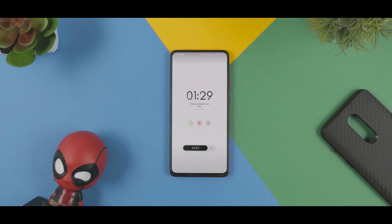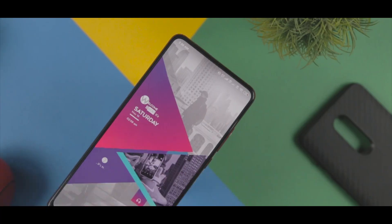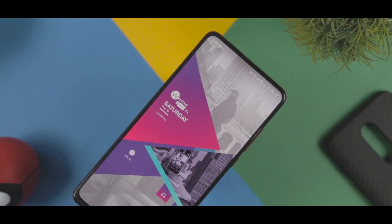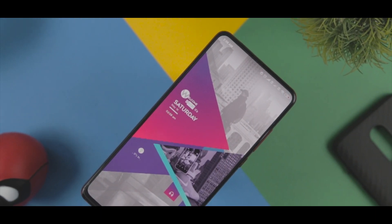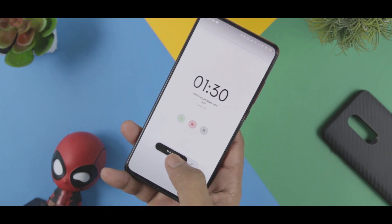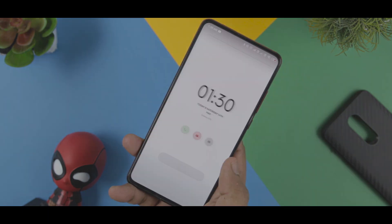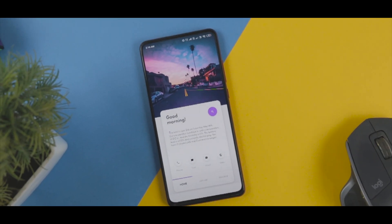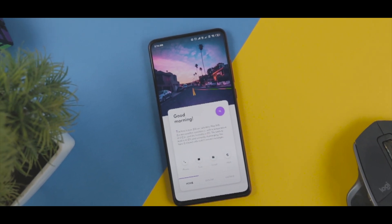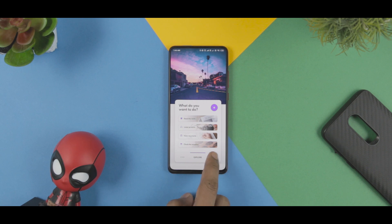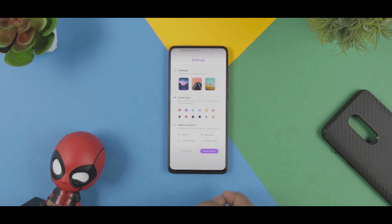Android is known for its extreme customization and modification abilities. A single launcher app from Play Store can give you a whole new UI and design. You can even customize home screen icons and make your custom theme from scratch. Customizing your Android with a launcher app could be time-consuming, so how about customizing your whole Android experience with just one click and with tons of themes to choose from?